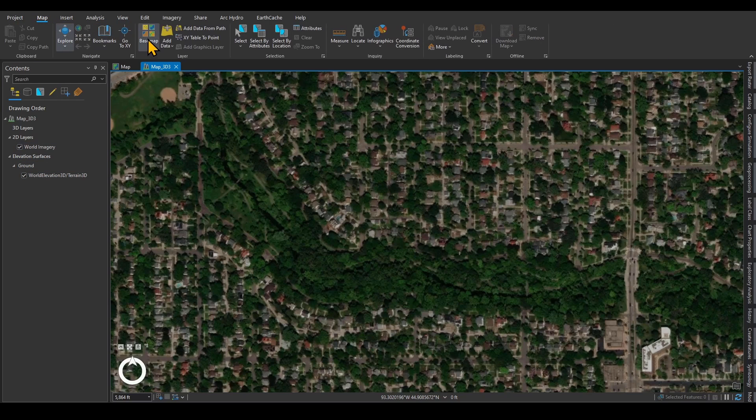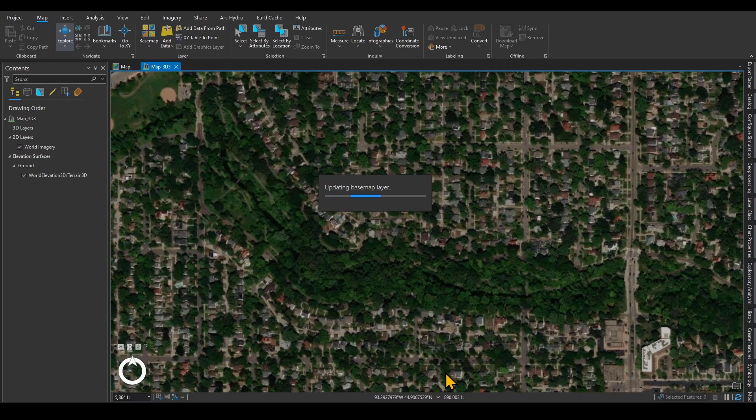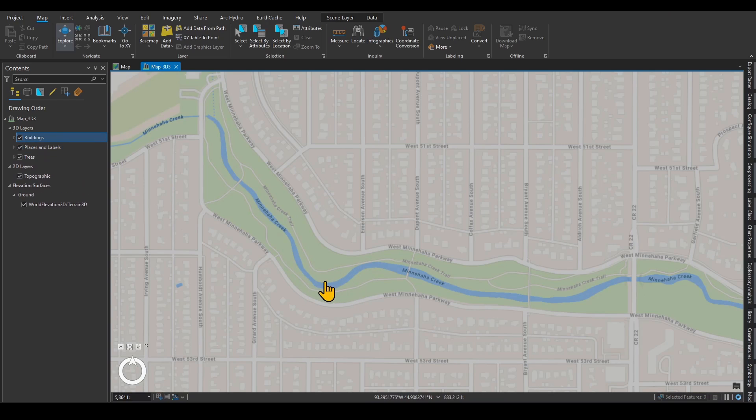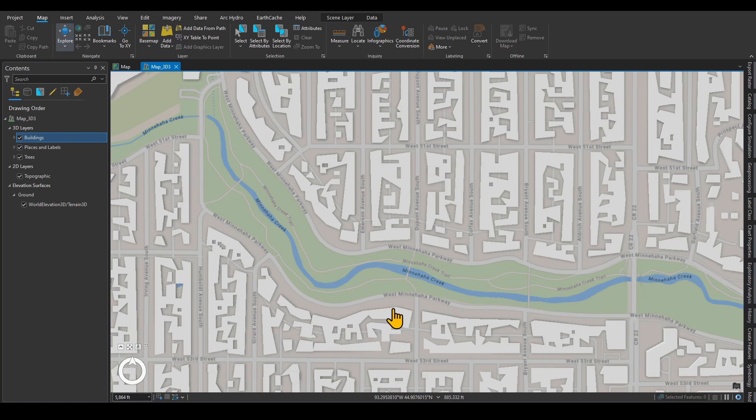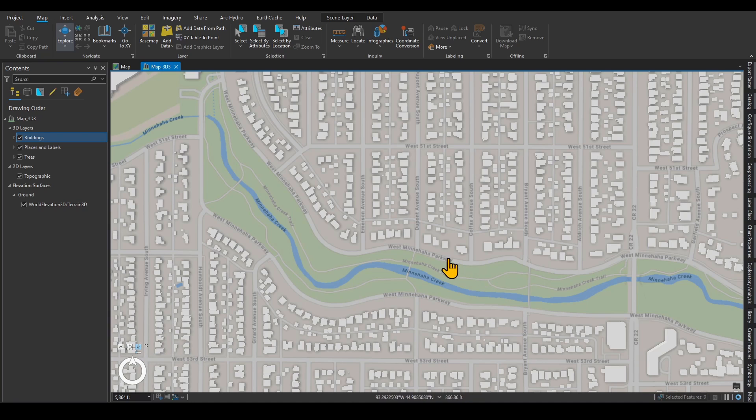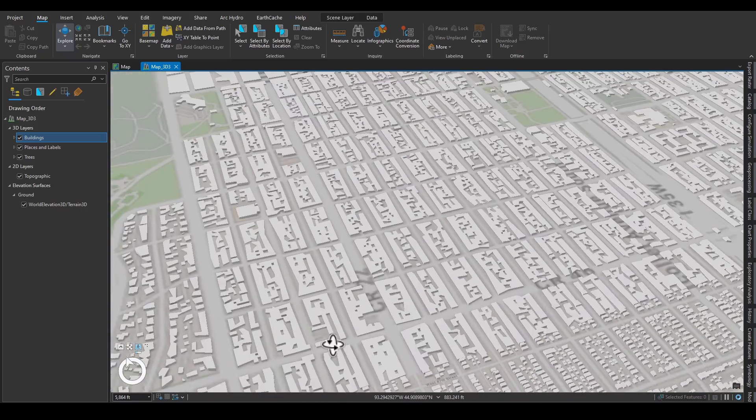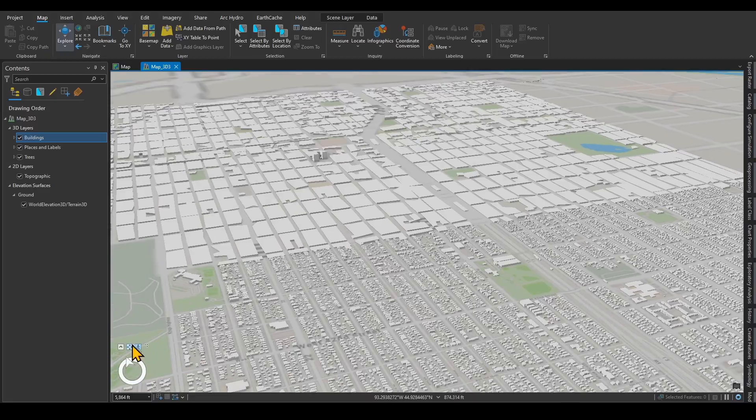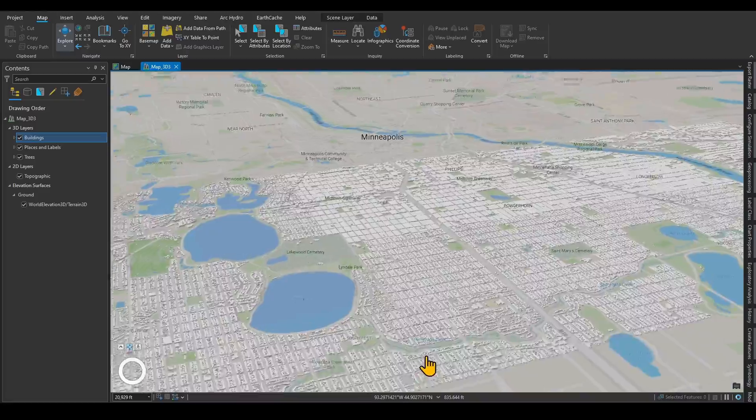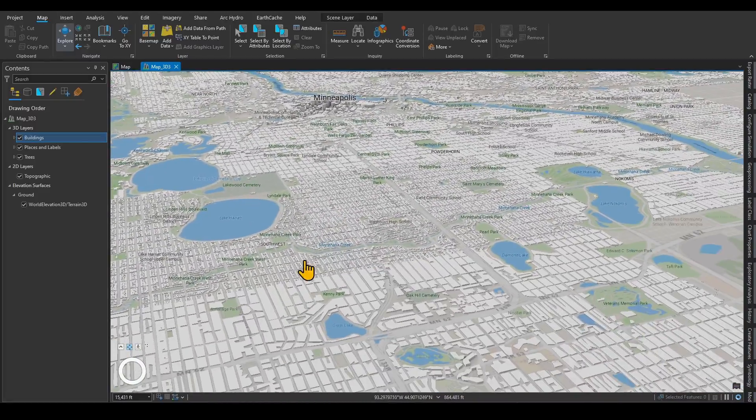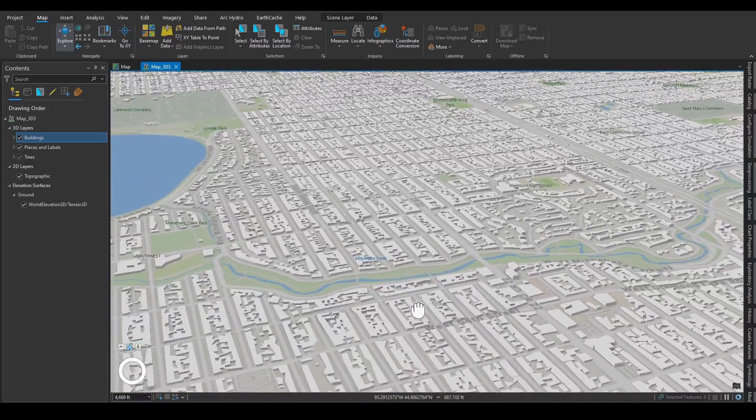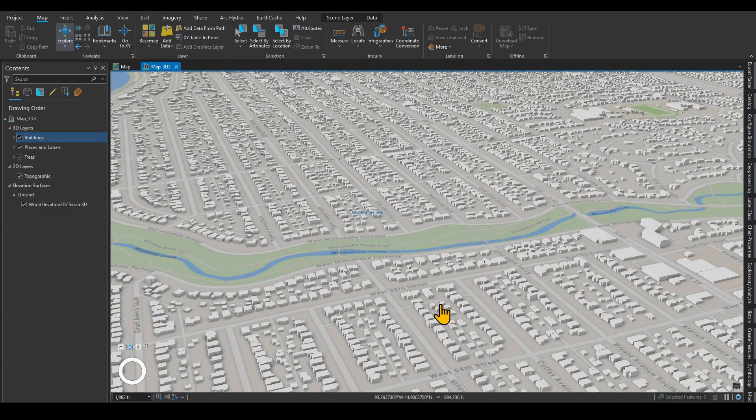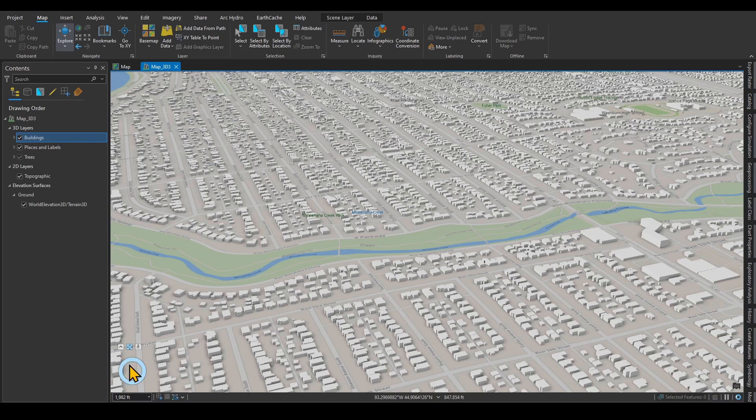Now the good thing is that you can change your base map to one of these 3D base maps like topographic, for example. You can use the 3D features of the 3D base map as well. If you click on this person over here and then use your mouse to change the view like this, you can zoom in and out. This portion of the Minnehaha Creek is the portion that I am interested in. You can see the 3D view of the buildings in the area.